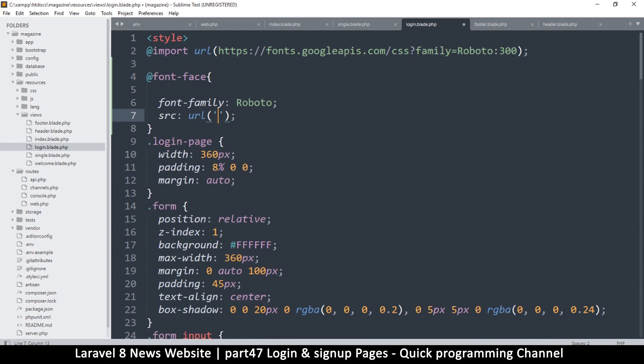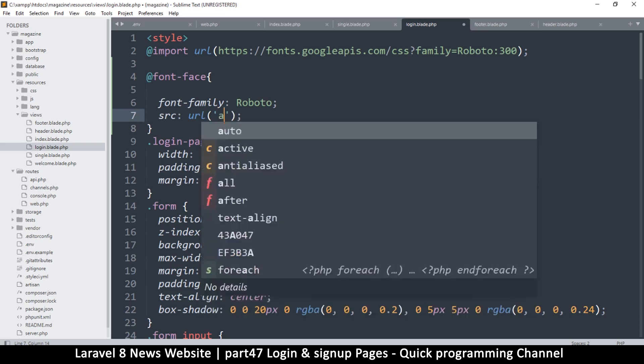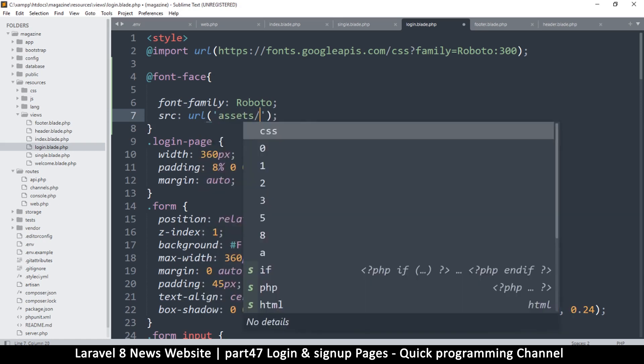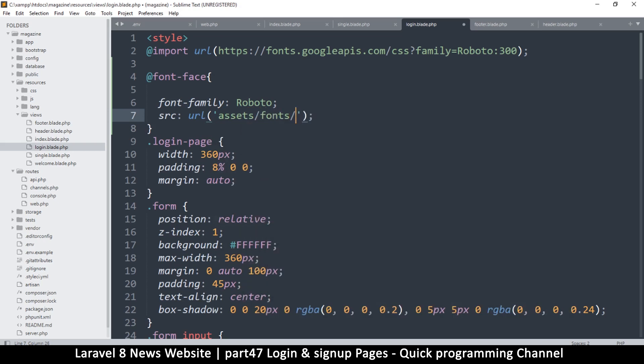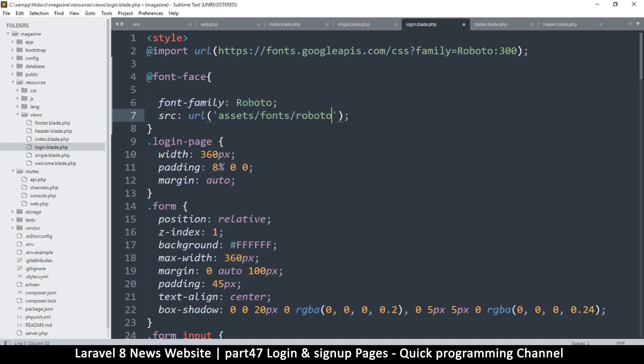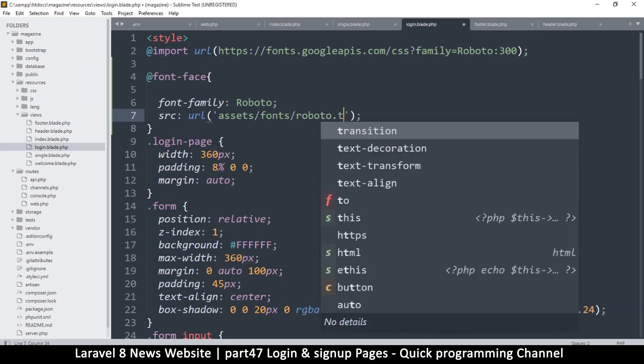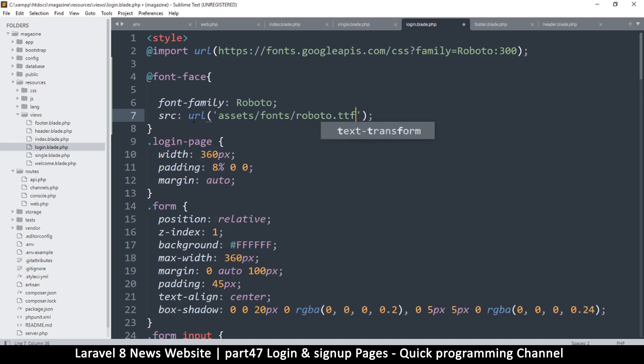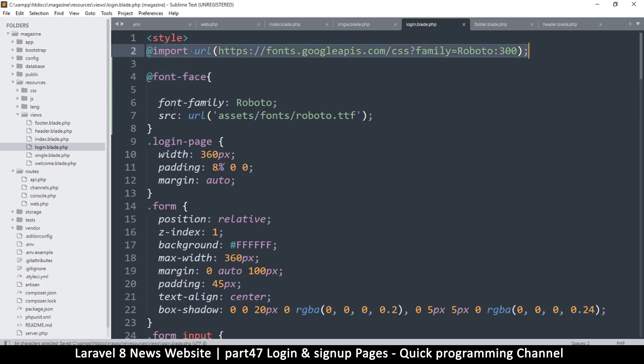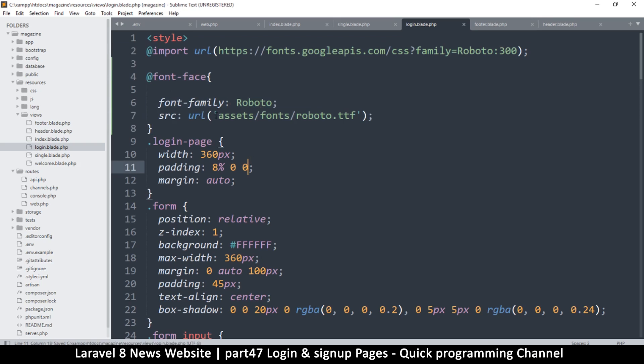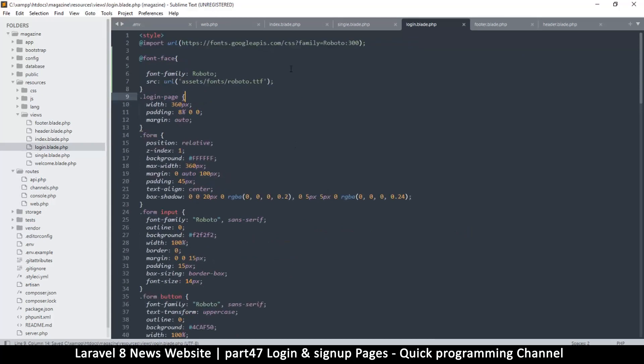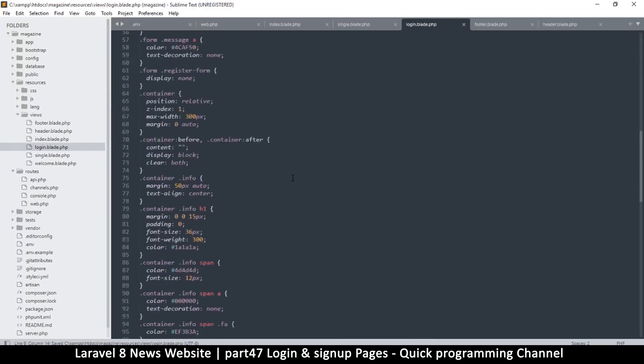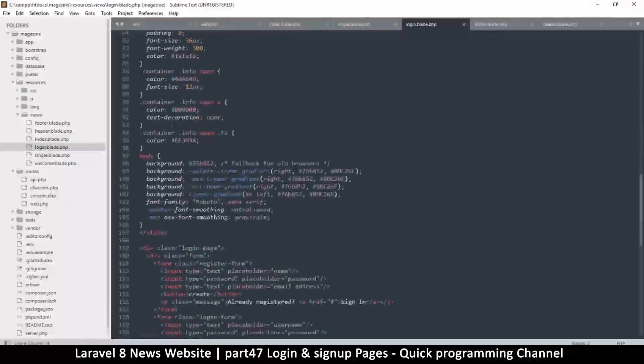The URL would be like assets/fonts and then the font file name roboto.ttf or something like that. This is how you can replace this import from there. Once you have it like this it will load as long as the file exists here. You may need to use Blade here if it doesn't find the file, but this is something you can figure out. For now I'll leave it as it is because I'm not really concerned about that.